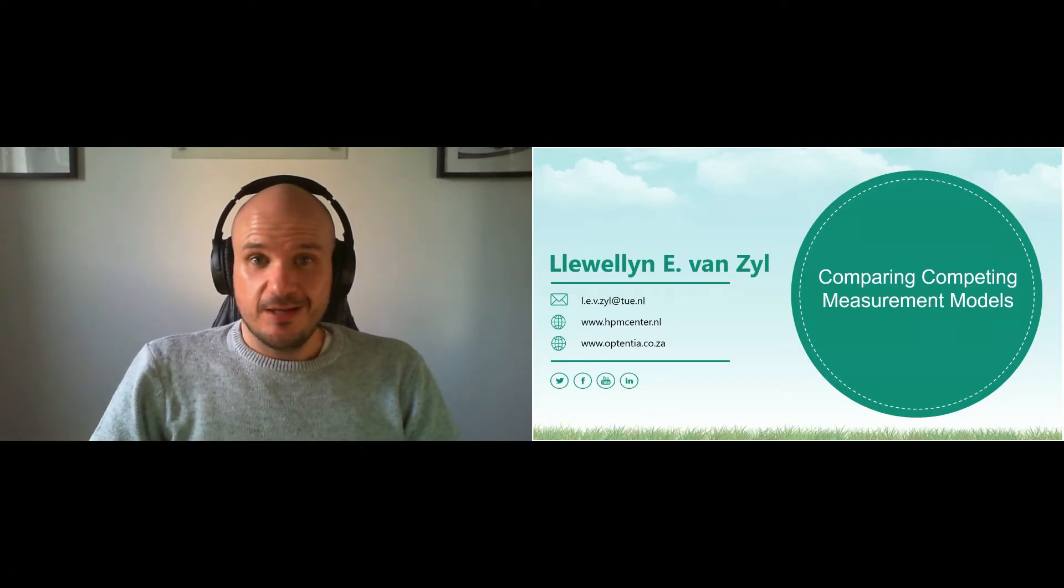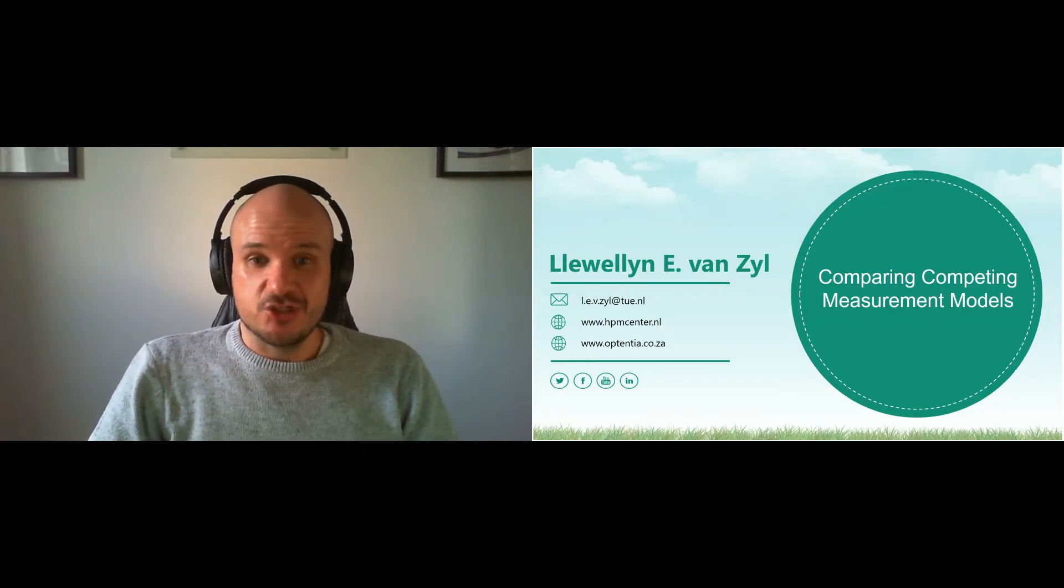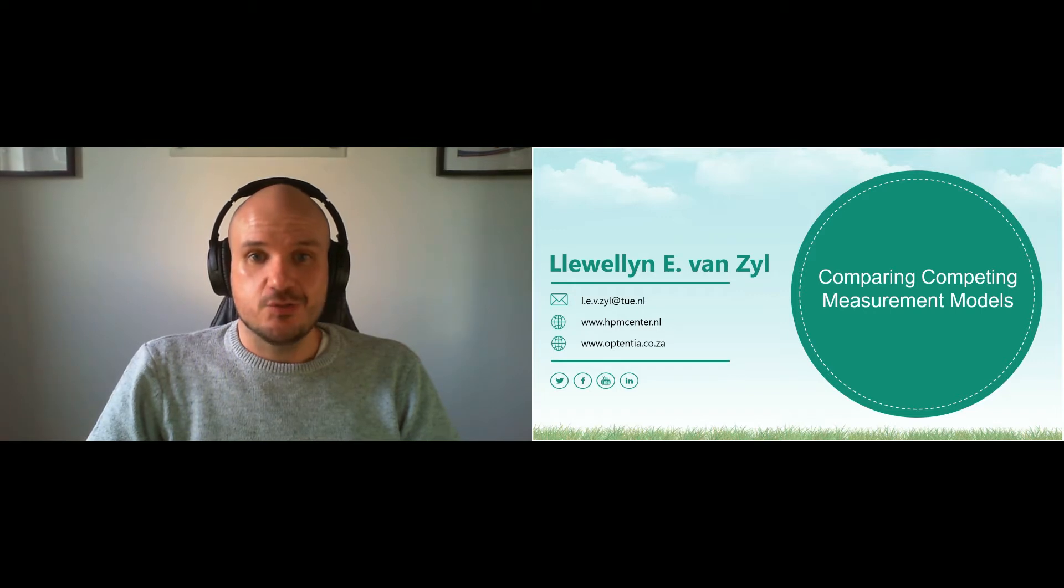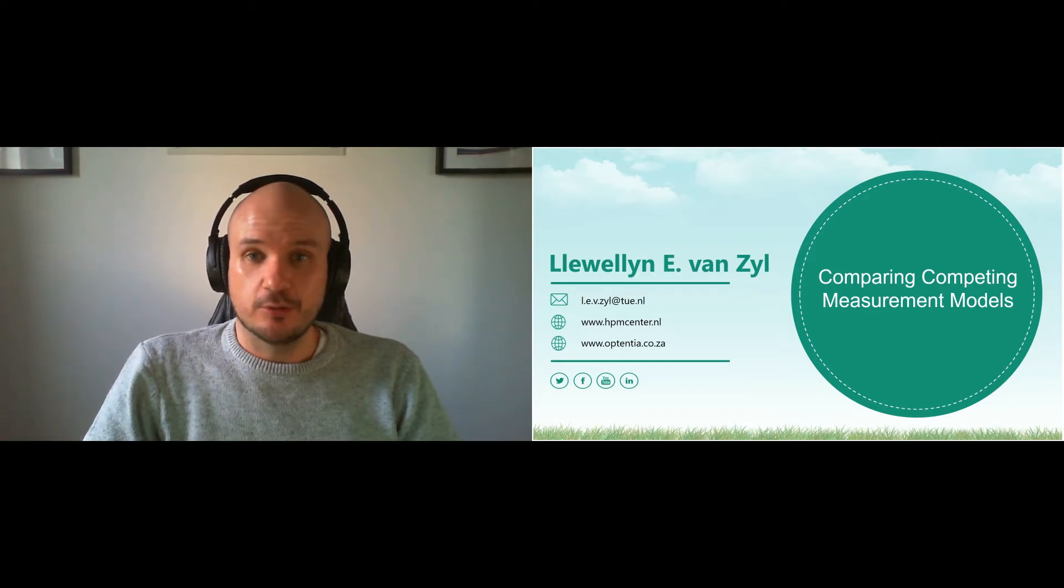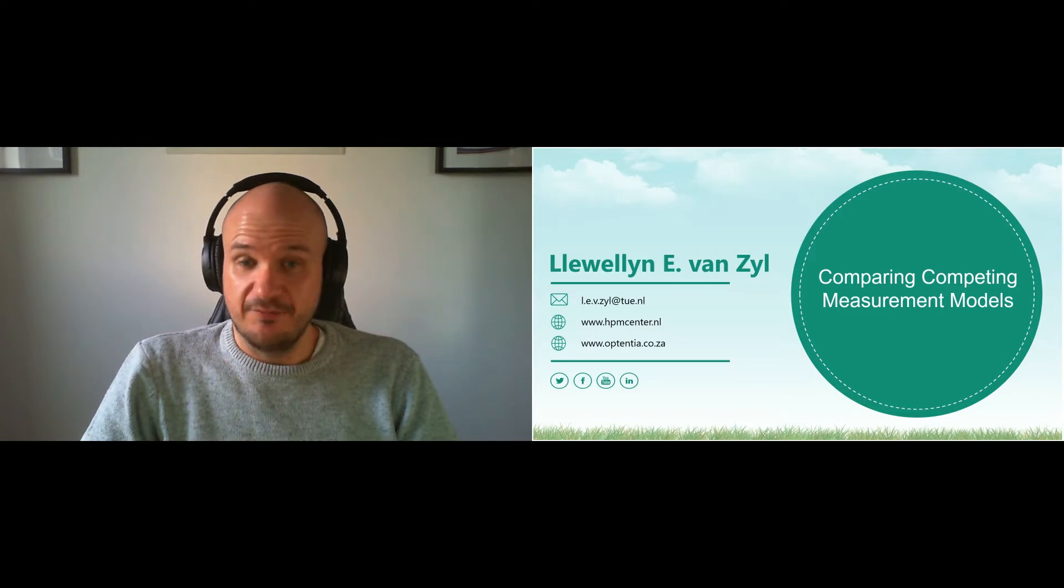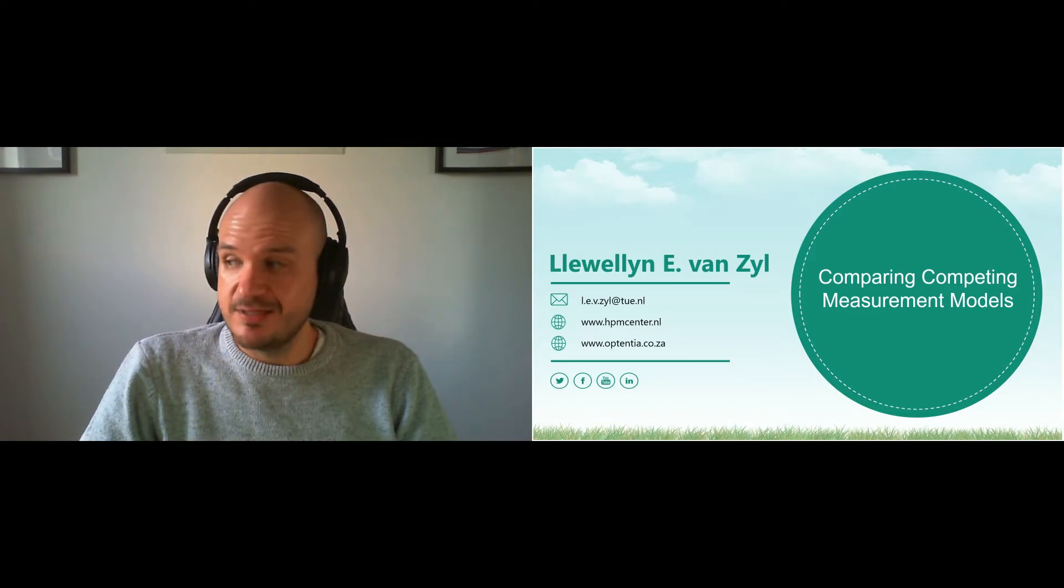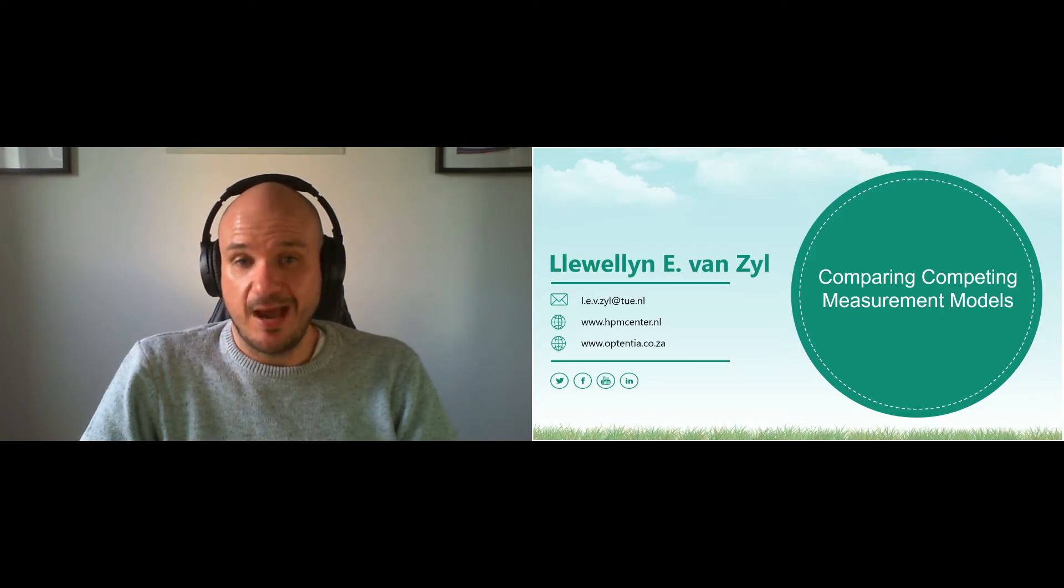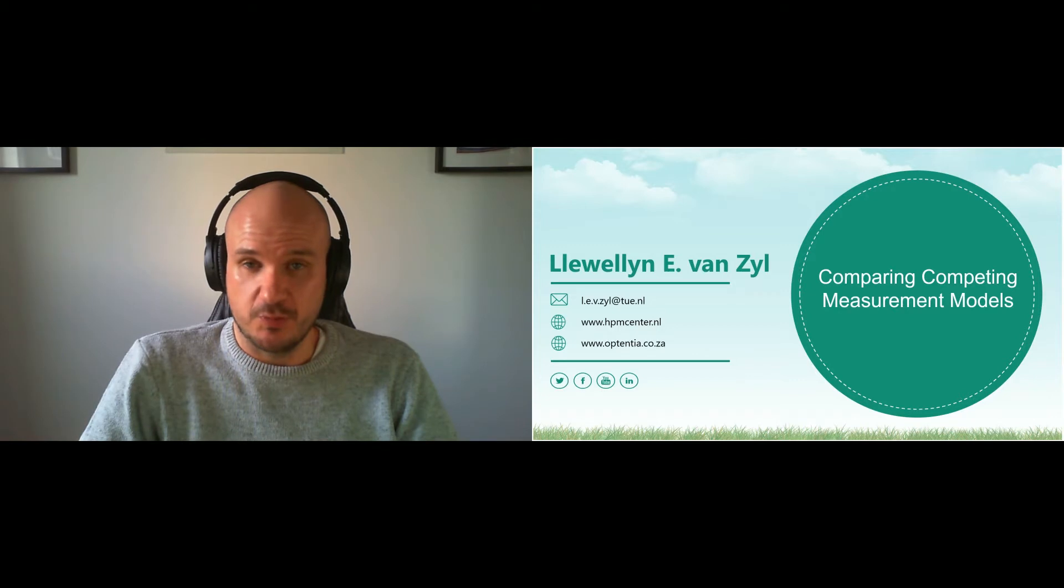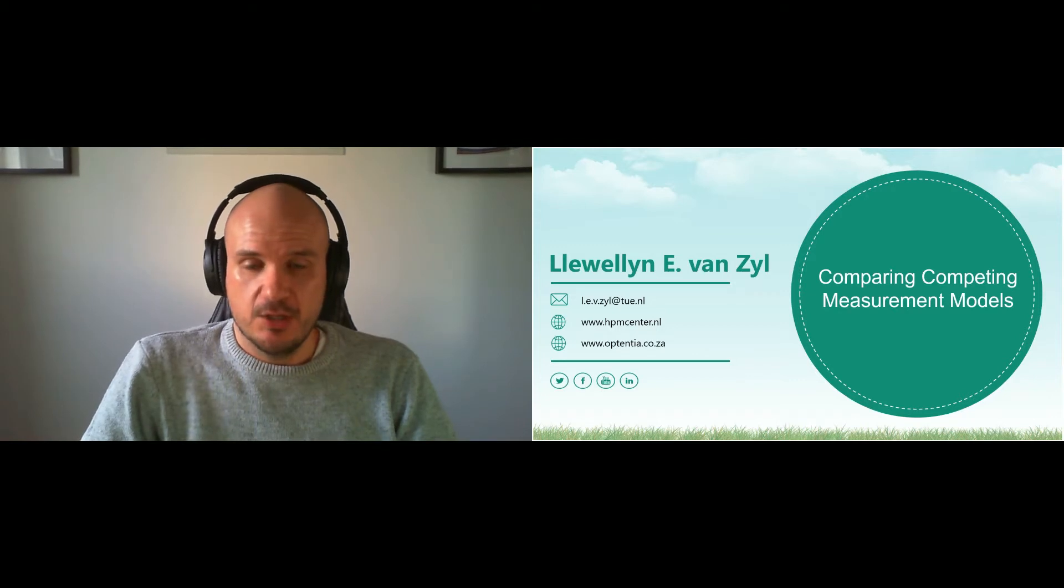Good afternoon ladies and gentlemen and welcome back to your short micro lecture series on Structural Equation Modeling. My name is Llewellyn van Zyl and today's lecture will be all about how we compare different measurement models with one another.